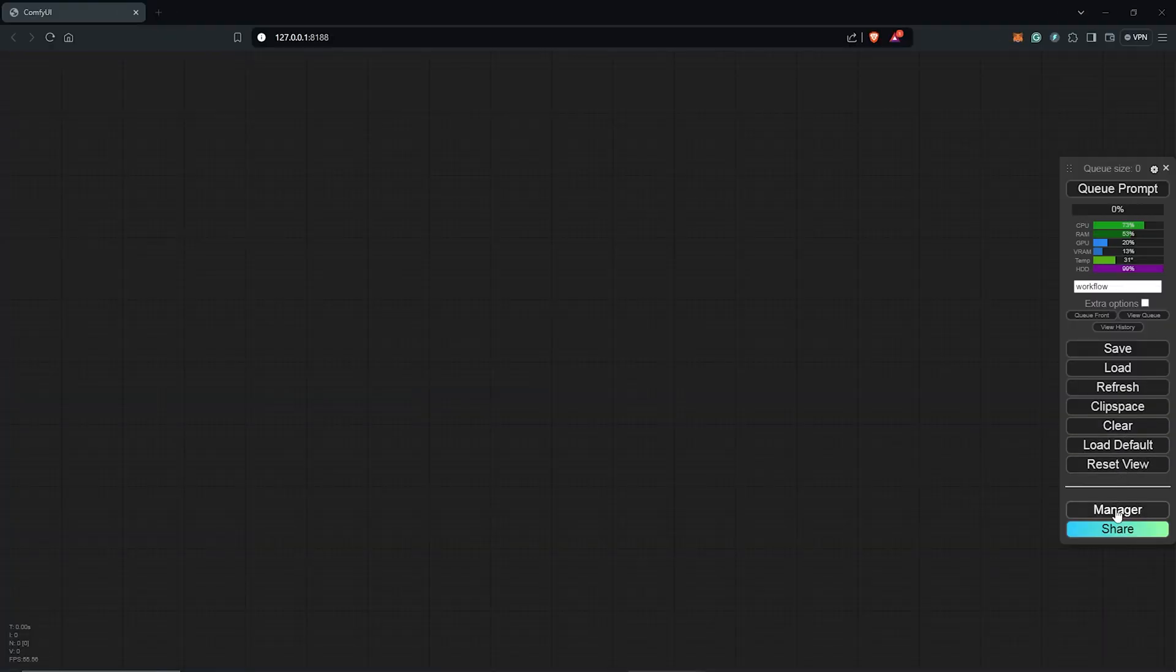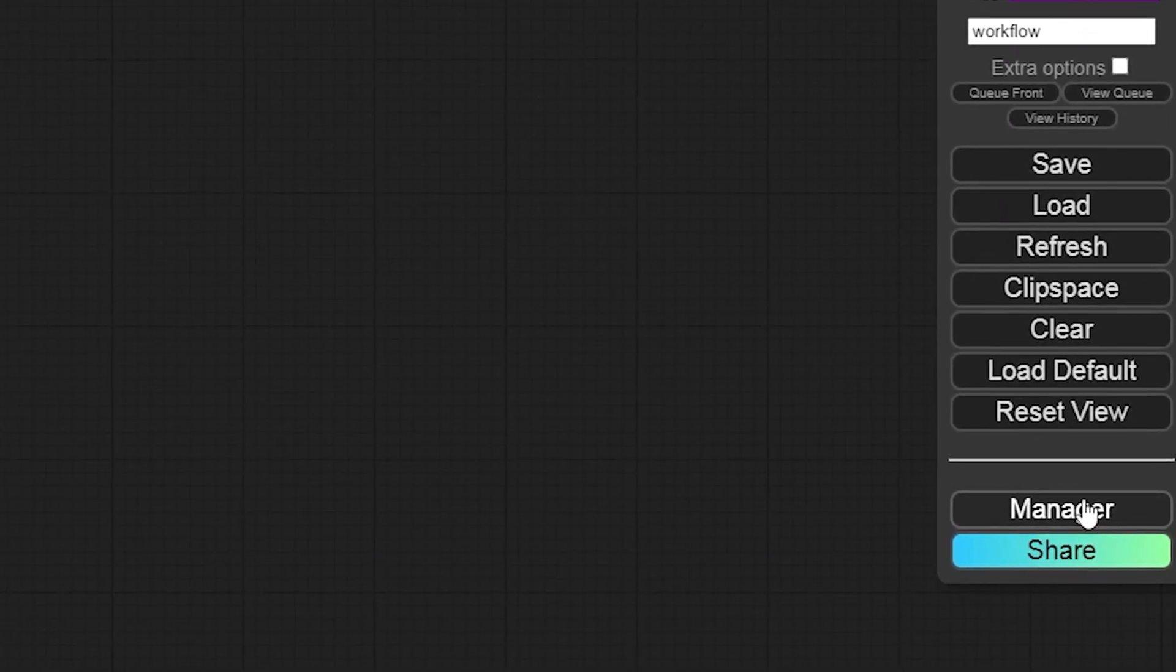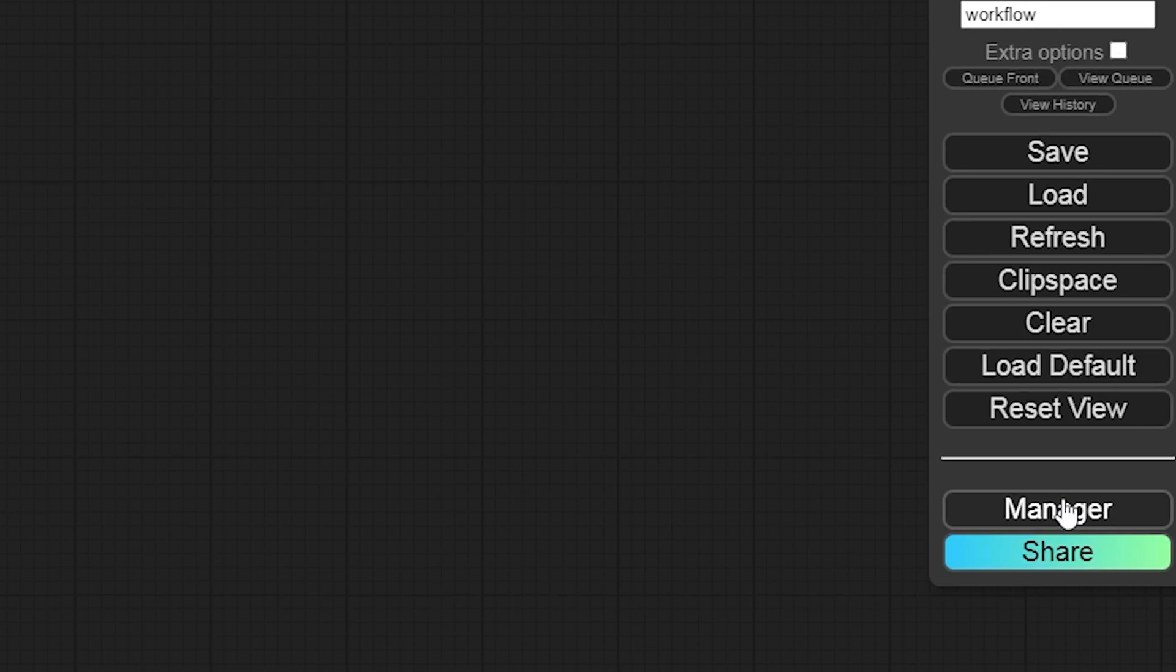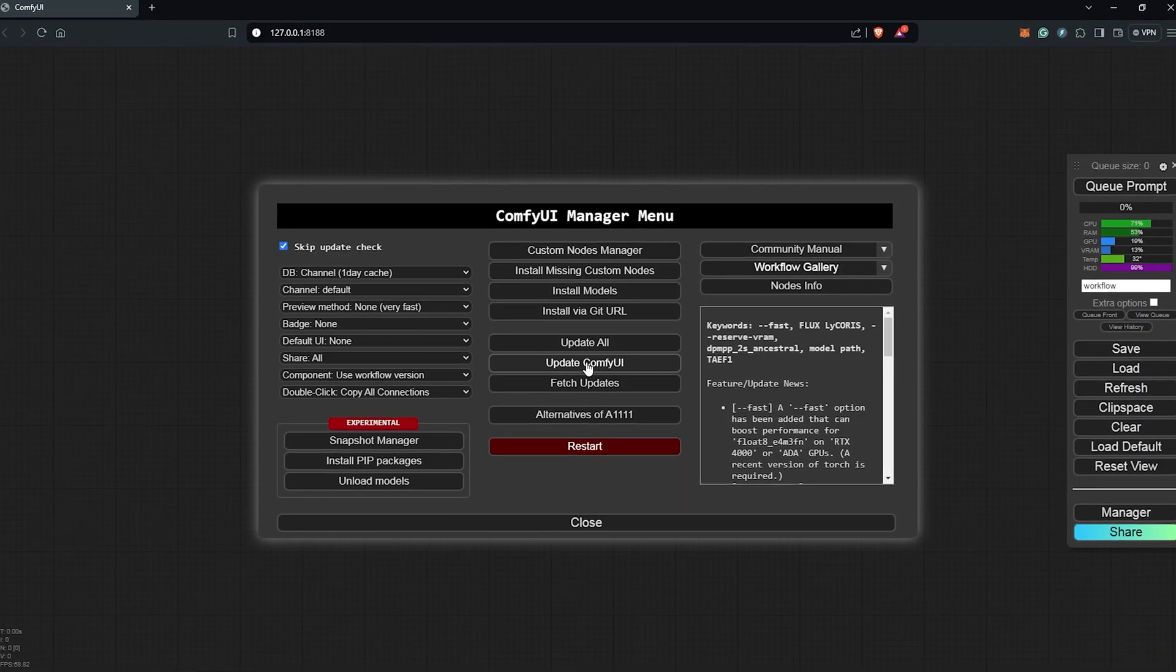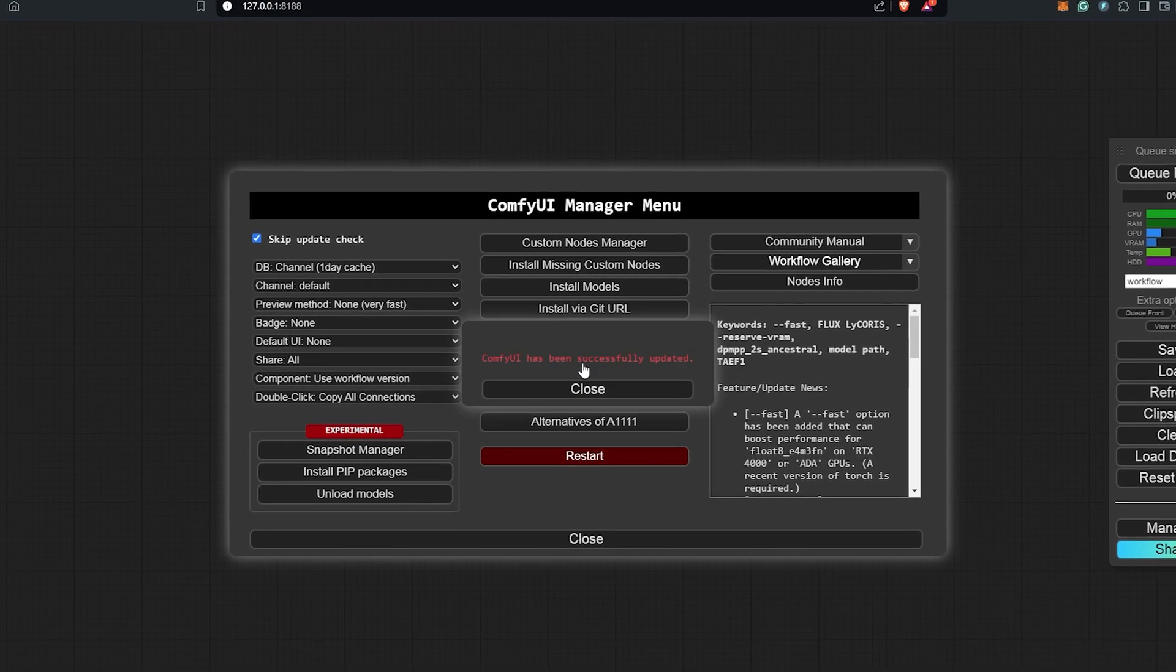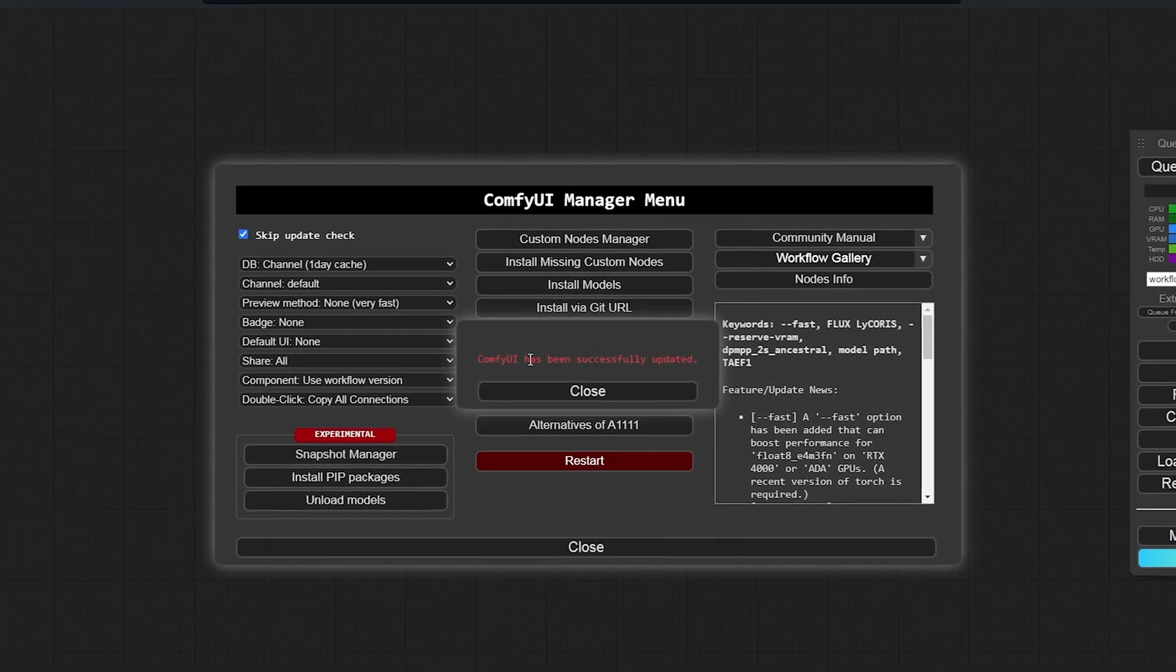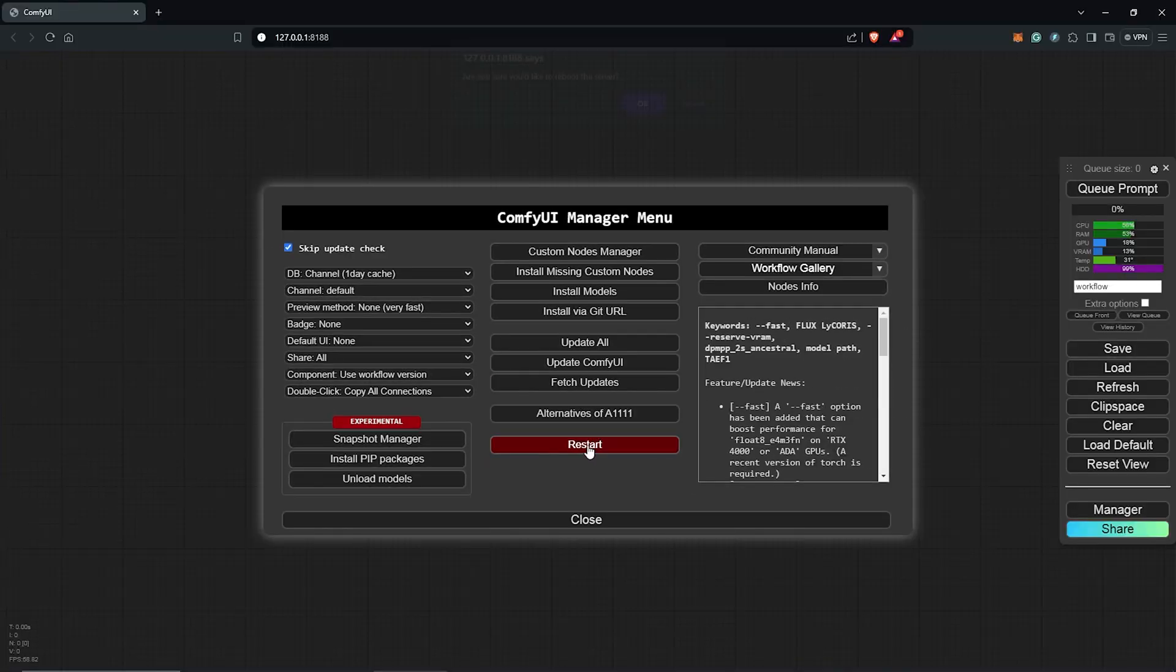Let's do that by going to ComfyUI. Here I'll click on the manager tab and then I'll click on update. If you don't have the manager installed, I'll provide a link in the description as well to assist you.